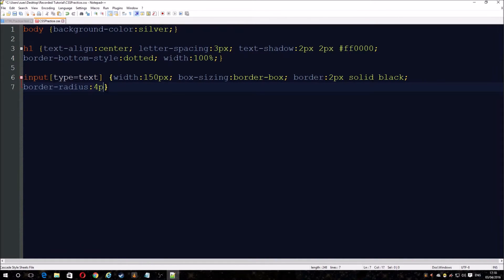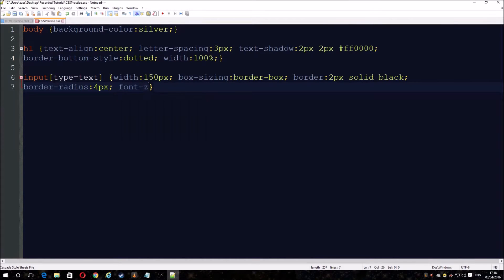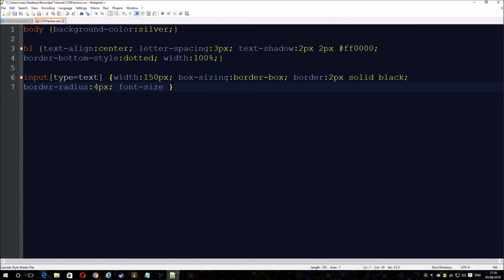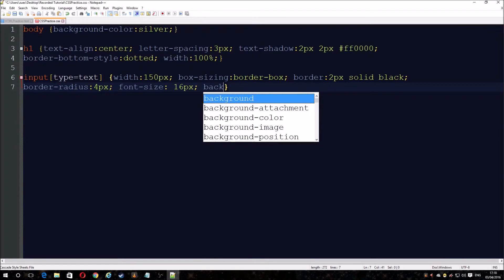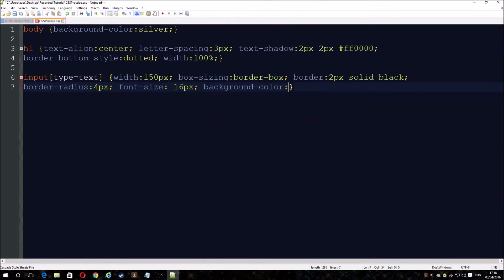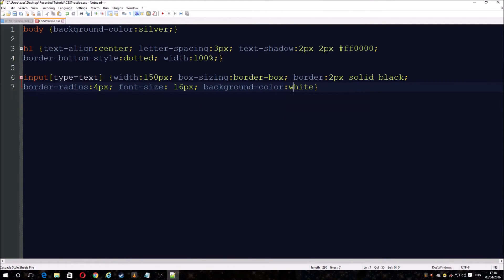Add a bit of border radius just to make it look nice — we'll do four pixels. Then set the font size so it has its own thing and isn't homogenous to everything else. The font size can be anything you want.